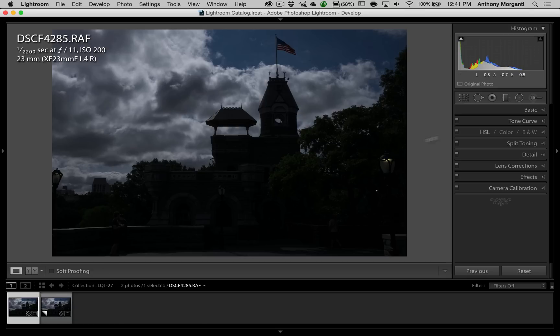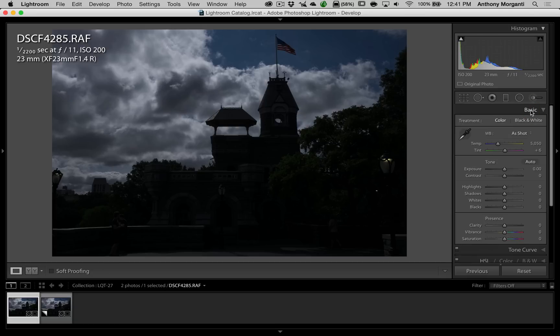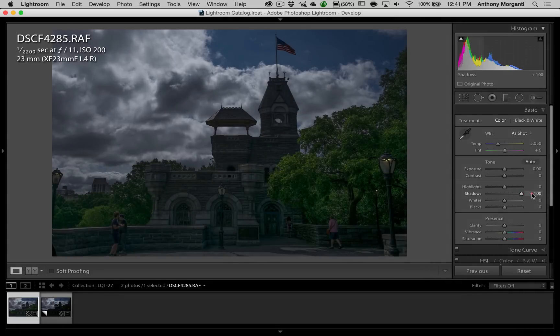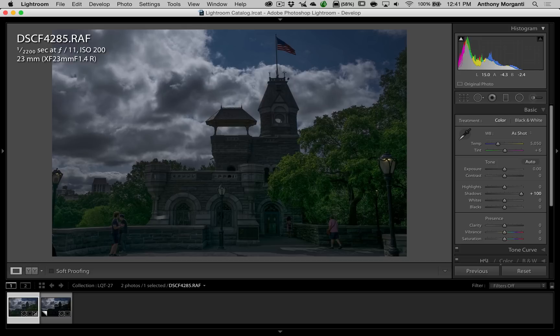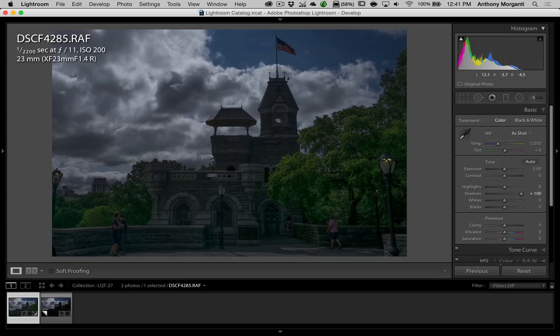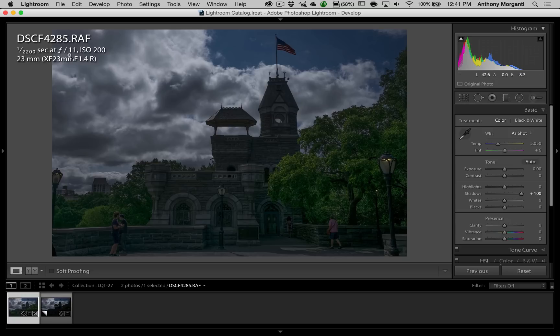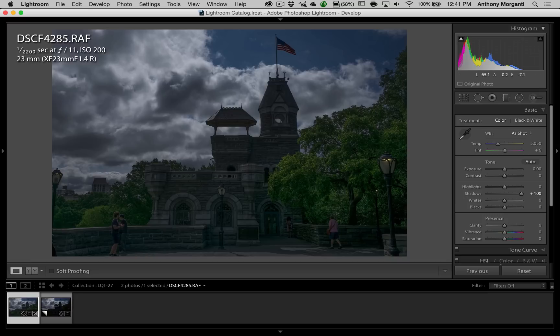So we'll go to the basic panel. And we'll go down to the shadows slider, and we'll move that to the right. Now, you can see it opened up the shadows OK. But if you look at the image, it kind of has this weird kind of tone map look to it. That's like an HDR look to it. And it wasn't an HDR shot. I shot it with a Fuji X-T1 camera. It was 1,200th of a second at f11 ISO 200 with a 23 millimeter lens. It's just a single shot. So you can see it. It just has this kind of odd look to it.